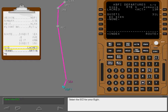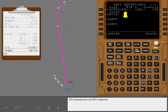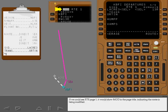Select the SID for your flight. SEL indicates that the SID is selected. Also, note the execute light is illuminated, indicating a modification is being made to the route. If we could see route page one, it would show MOD in the page title, indicating the route is being modified. An erase key appears, allowing you to erase the modifications and display the original active route.